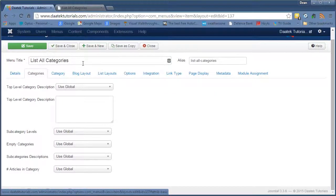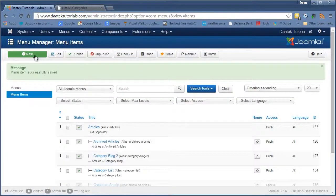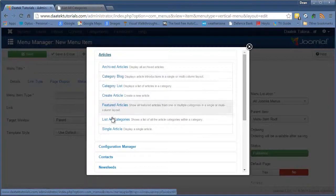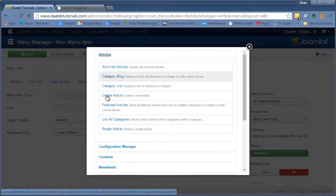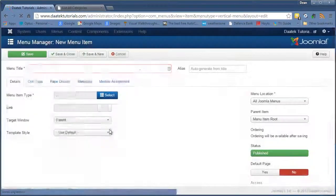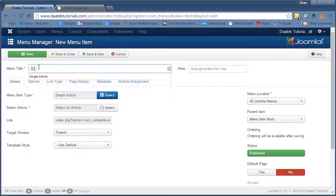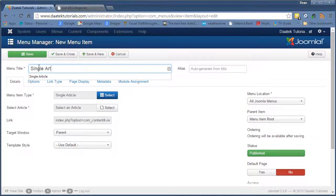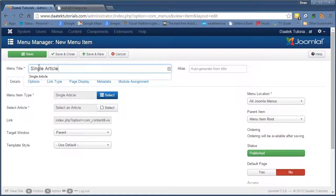So I won't go into that too much. Into the next one and the last but not least we have in the Articles section is Single Article. This one you'll probably use the most out of all of the articles selection.